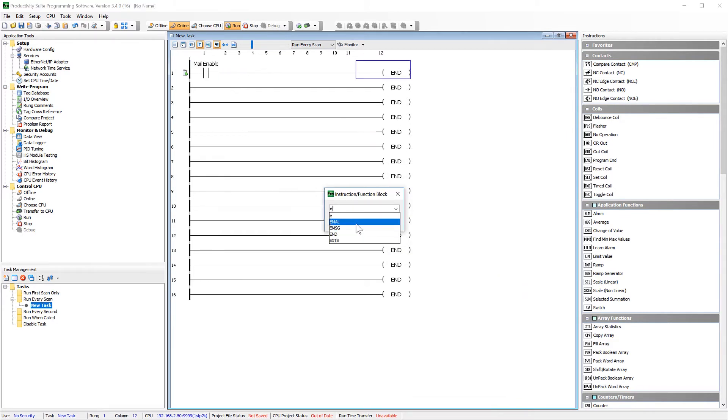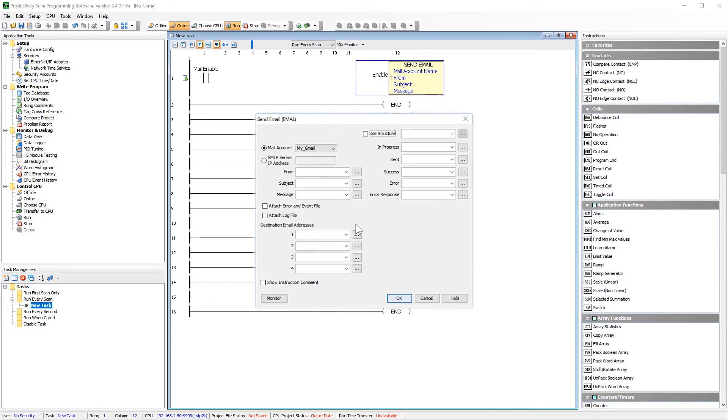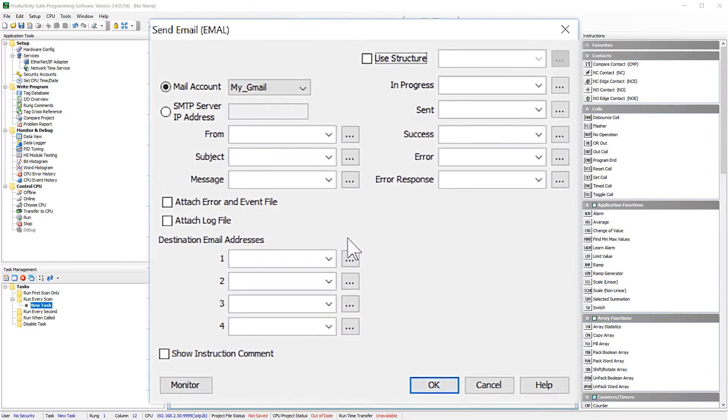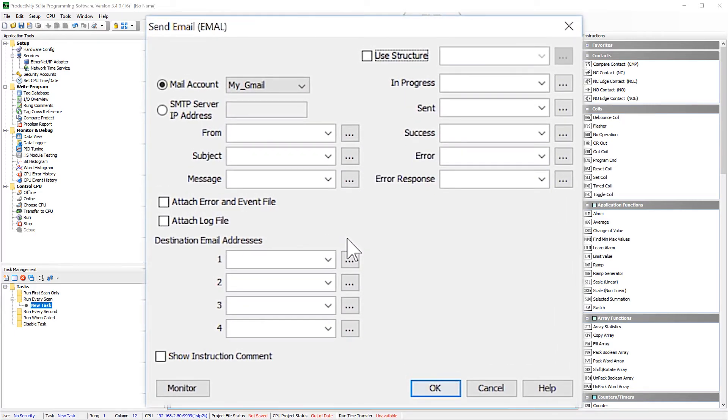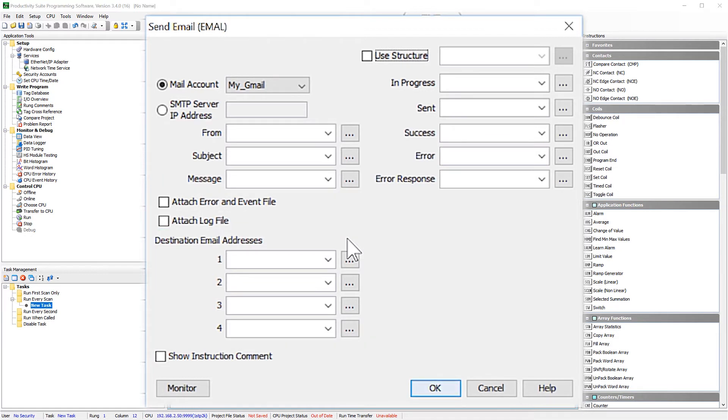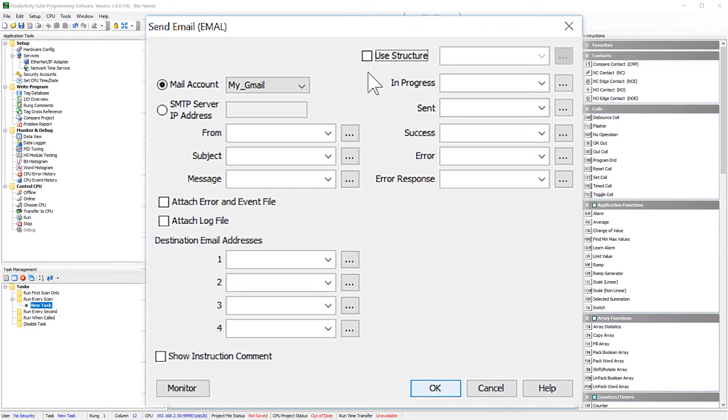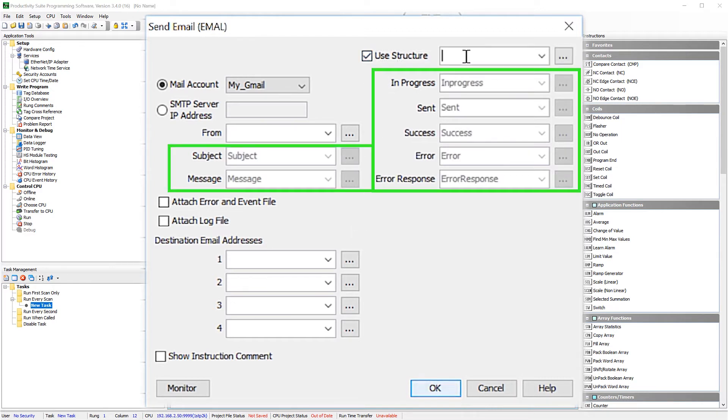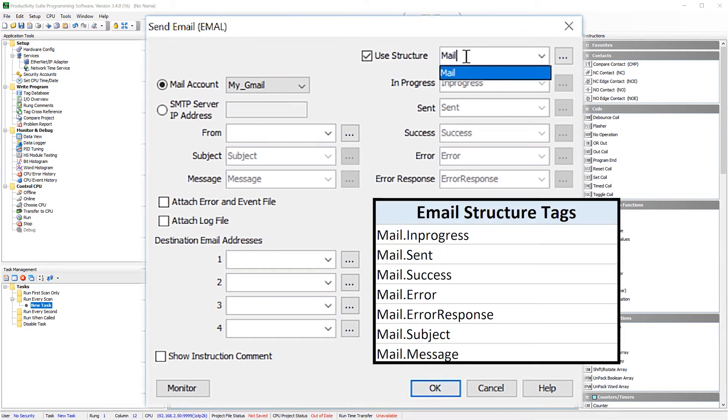A point here before we get started. These fields here, you can place a tag or enter in direct text. If you do enter in direct text, it must be inside quotation marks. If it is not inside quotation marks, the software will believe it is a tag. Now I am going to select to use a structure. When I do this, these fields will get tags created for them that will be part of the structure like this.